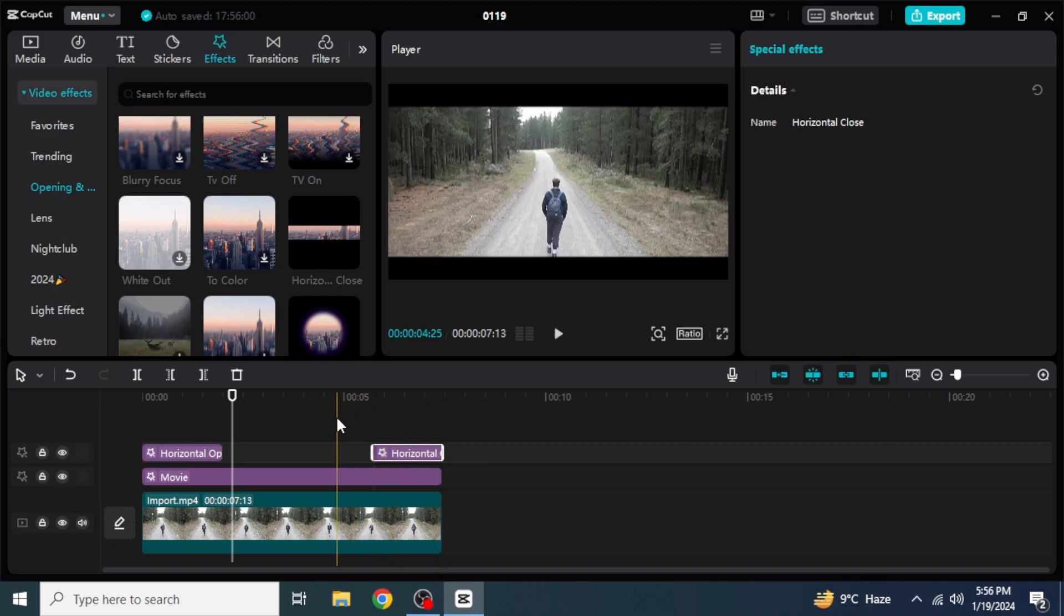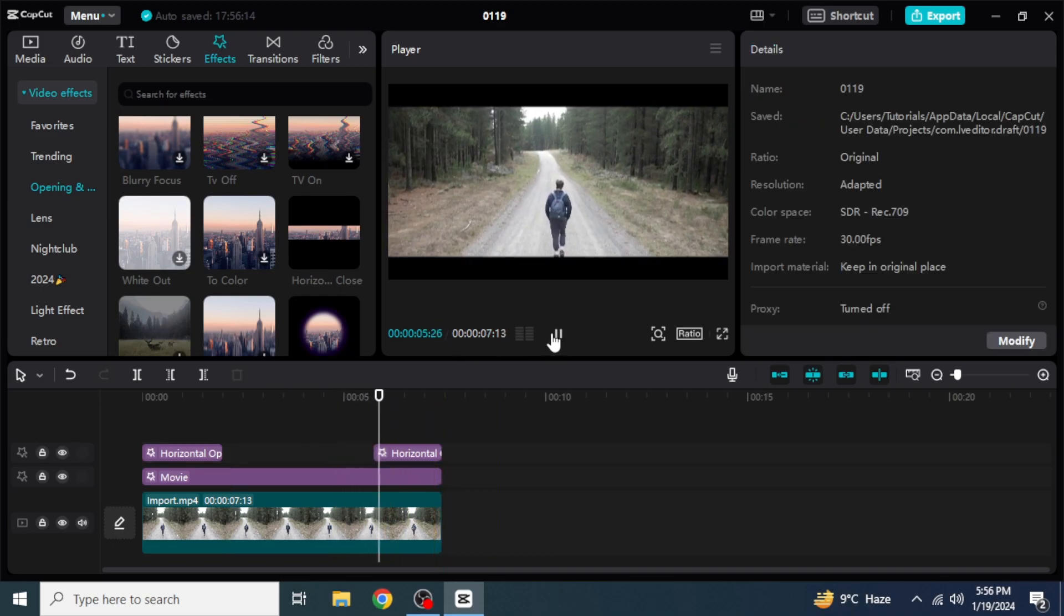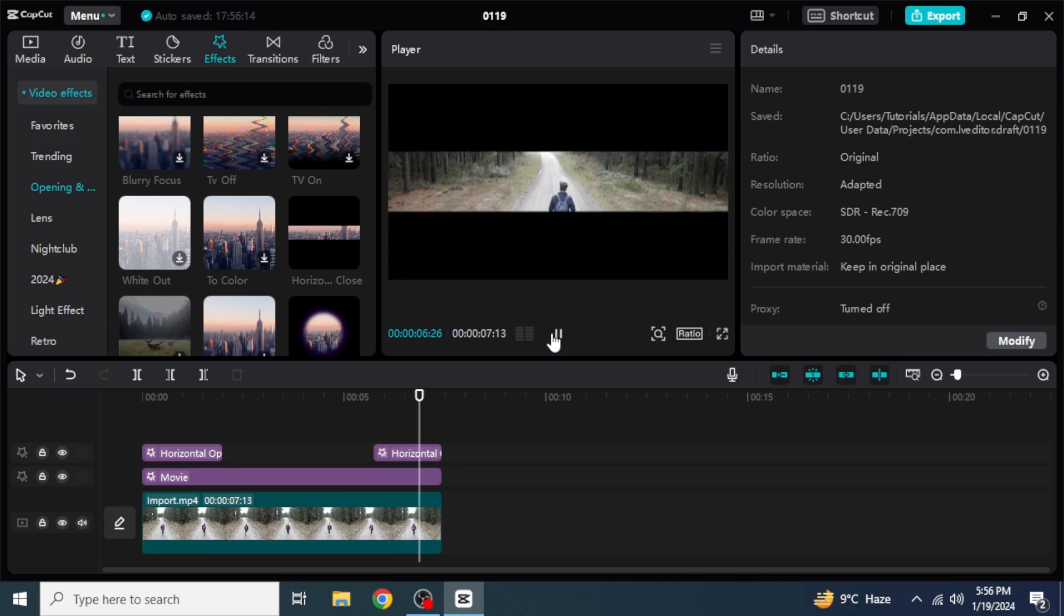And then if you play the closing, you are able to see a decent closing of our clip with the bar.